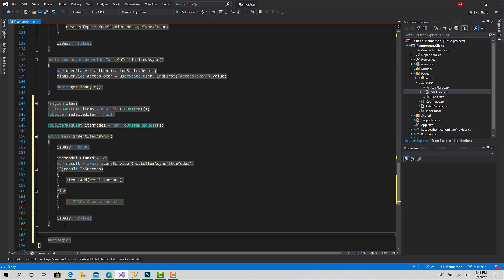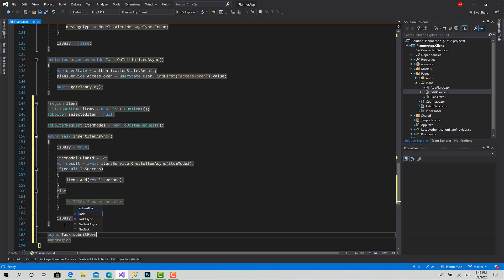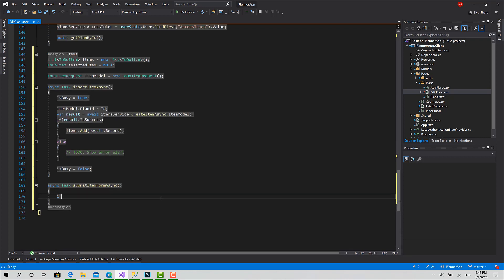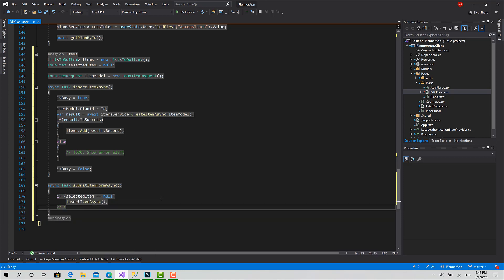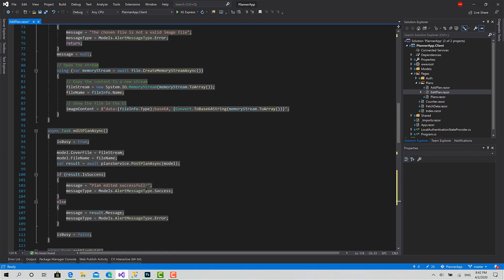Now the InsertItemAsync is done. The form has an event called OnValidSubmit. Since the same form is going to be used for both add and edit, I'll create a function called SubmitItemFormAsync. In that function I check if selectedItem equals null — if so, the process is add and I call InsertItemAsync; otherwise I call the update function.